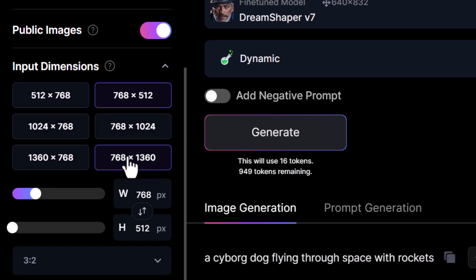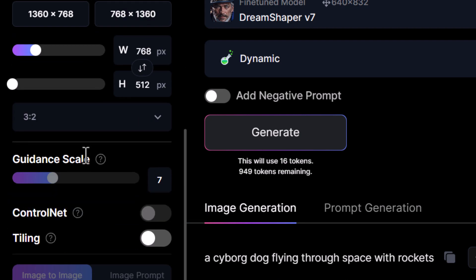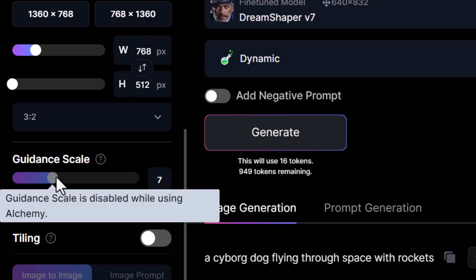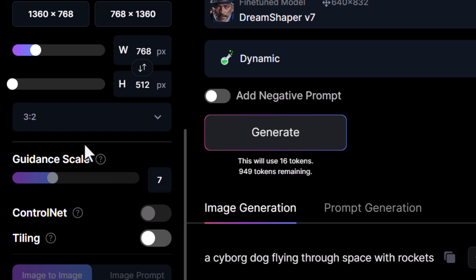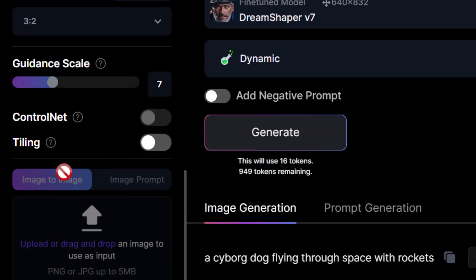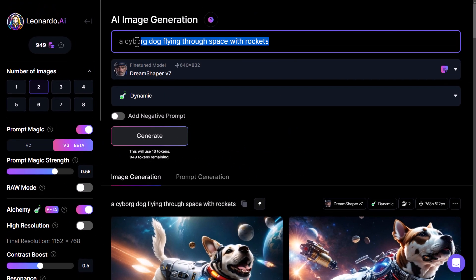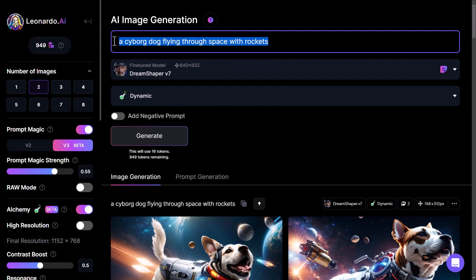Regarding guidance scale: if you're not sure, just leave it as it is. Essentially it changes how your prompt guides the generator — going up can improve or make things worse, going too low can make things look a bit funny. You can also set up tiling, but we're not going to go into that right now. Let's try something completely different using these settings and compare them to the different models.